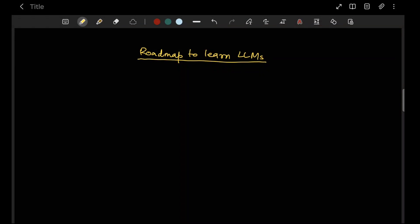Hello everyone. In this video we are going to learn the roadmap to understand or master LLMs, because there are lots of resources available online and we don't know what we should read first, what the prerequisites are, and which path to follow. I'm going to give a general, superficial overview so you can later deep dive into each concept and implement them.